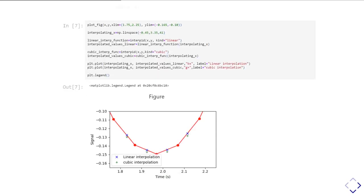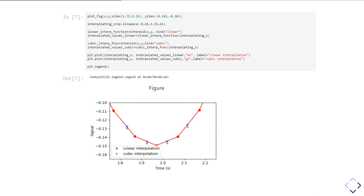Here I've done it both ways. Again, I create my plot and my new x values. Then I've done interp1d with kind equals linear to create a linear interpolating function, and I create some interpolated y values from it.